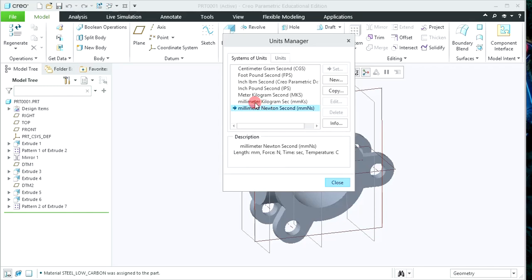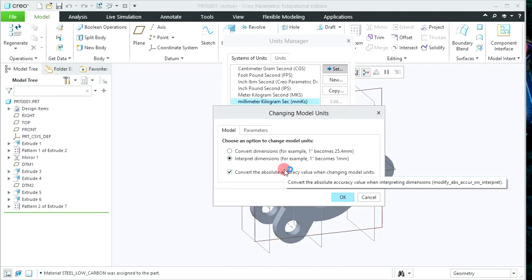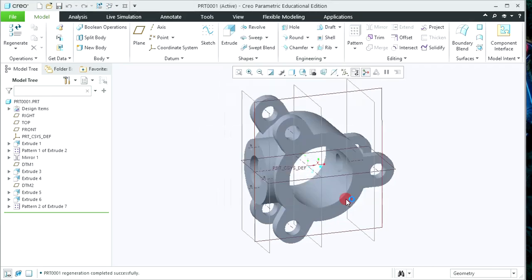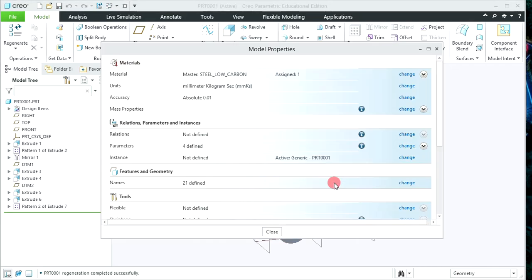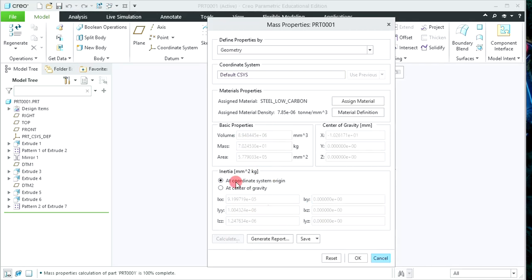Click on Units, then Change — the Unit Manager window will appear. To see the mass in kg, simply select Millimeter Kilogram Second, then click on Set. A new window will appear — click Interpret Dimensions because the dimensions are the same, then click OK and close this window. Click on Mass Properties again and now you can see the mass in kg.